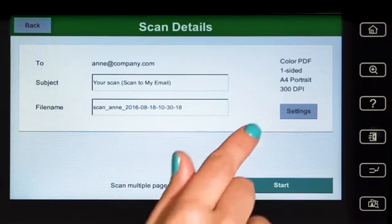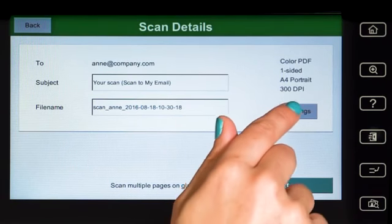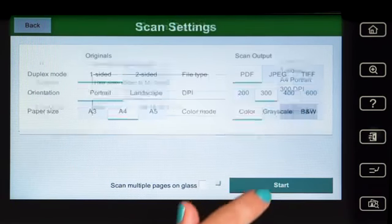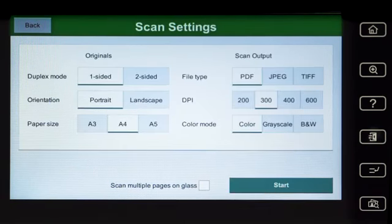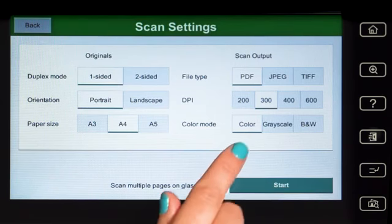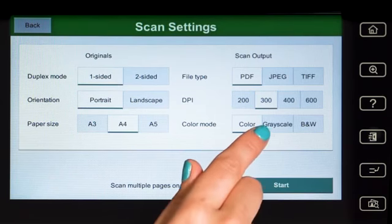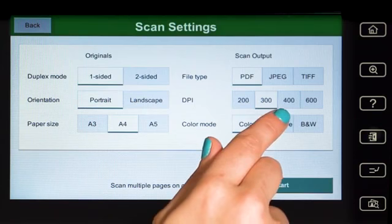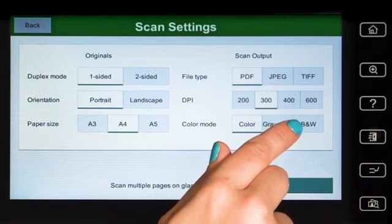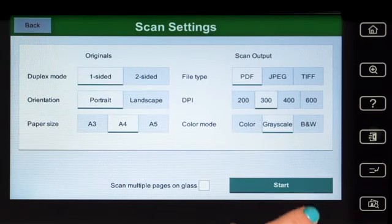In scan settings, you can change document input and output options including duplex mode, paper size, file type, colour mode, and DPI, and then start scanning.